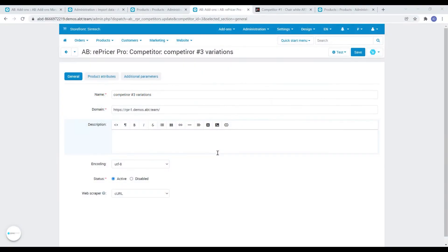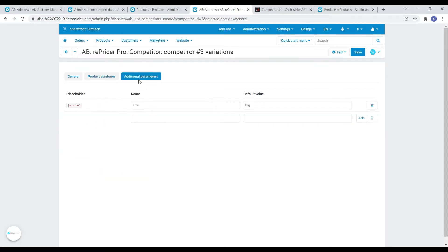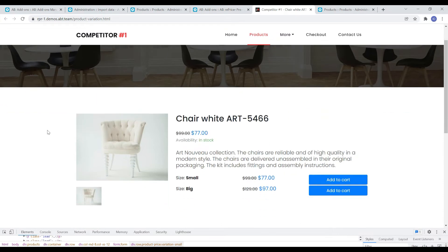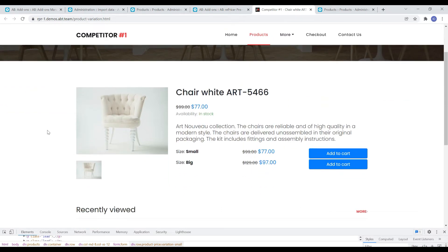The next very important change is to simplify the parsing process of products that are variations. On the competitor's editing page, we added a tab with additional parameters that can be used as variables in the parsing rules. Let's take a closer look at this on the test product.